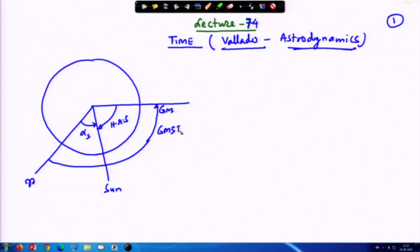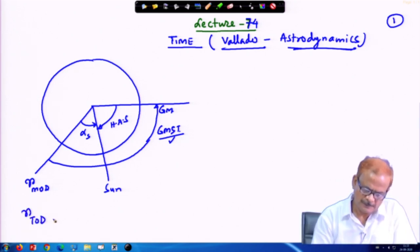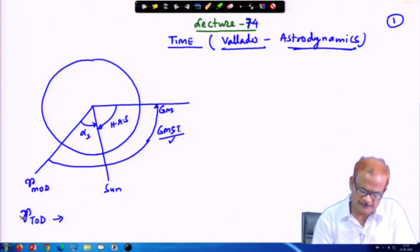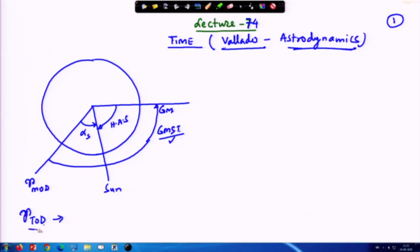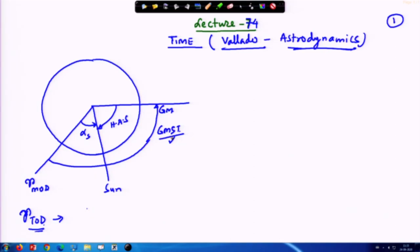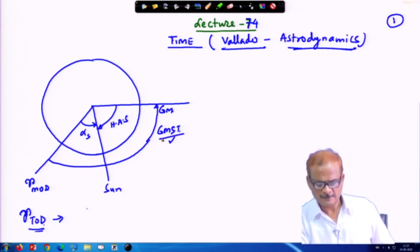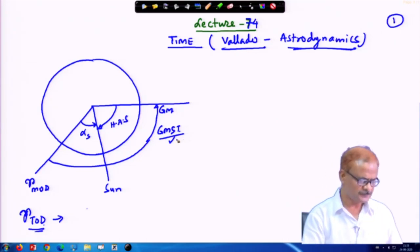Greenwich Mean Sidereal Time — if we are measuring from the mean vernal equinox position along the true equator, we get the GMST. And if we are measuring from the true vernal equinox along the true equator, we get the AST, the Greenwich Apparent Sidereal Time. These two items we have discussed.